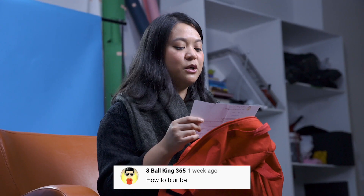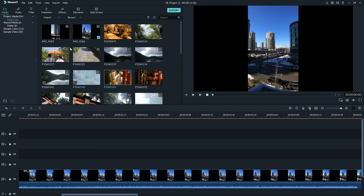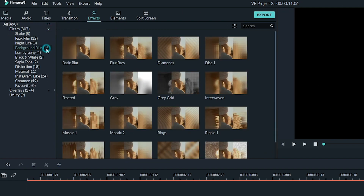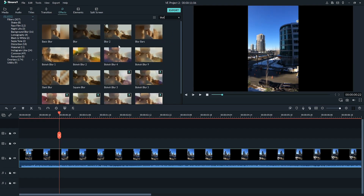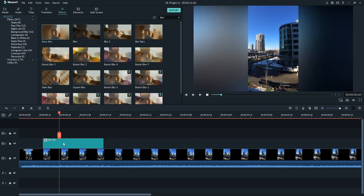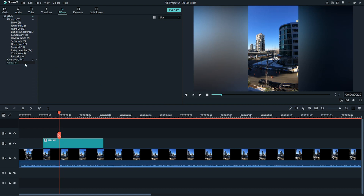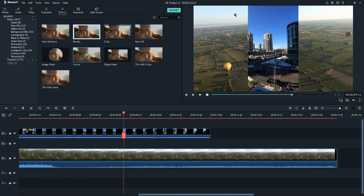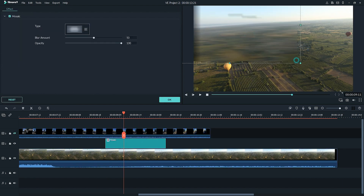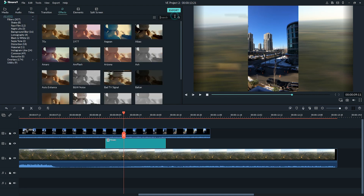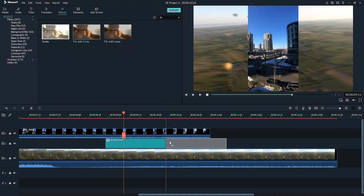This question is from 8ballking365: How do I blur a background video? In Filmora 9 there is an effect that allows you to blur the background. With your video in the timeline, click the Effects tab and under Filters find the Background Blur category — these work best with vertical video or a video that doesn't match your project's aspect ratio. You can also find a mosaic effect in the Utility folder under the Effects tab, which adds a blurred box on top of your video. Additionally, you can use Tilt Shift Linear or Circle to add a blur around a circle or square shape.